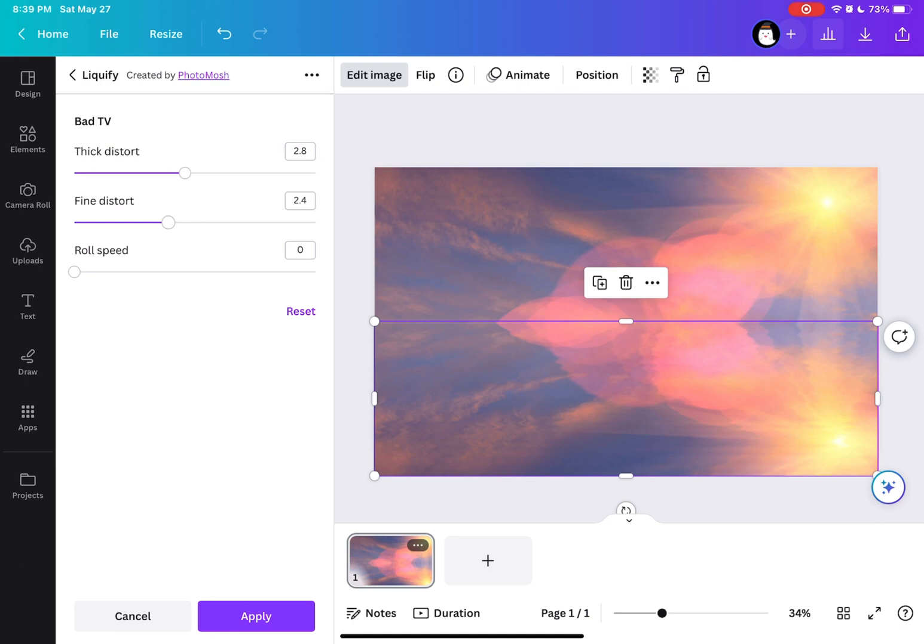Then after that, that's how it would look like. There's this ripple effect, ripple or liquify effect.